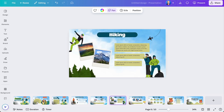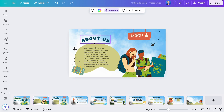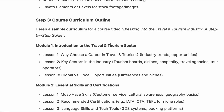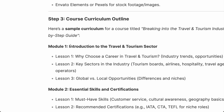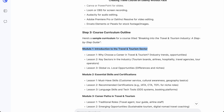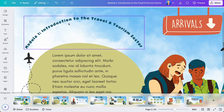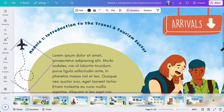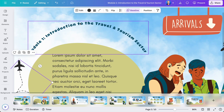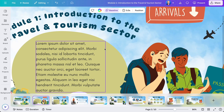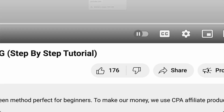Now all I need to do is change the text using what DeepSeek gave me and paste it in. So instead of 'About Us,' this first slide becomes 'Introduction to the Travel and Tourism Sector.' I highlight that text from DeepSeek, copy it, go back to Canva, and paste it right here. In Canva I can also drag and drop images to make more space for my text.